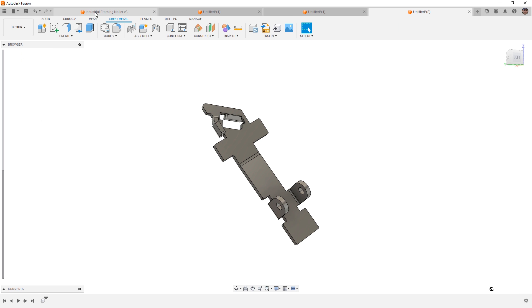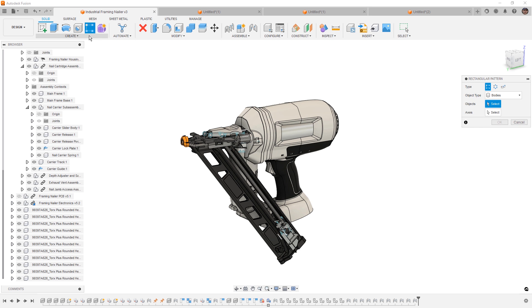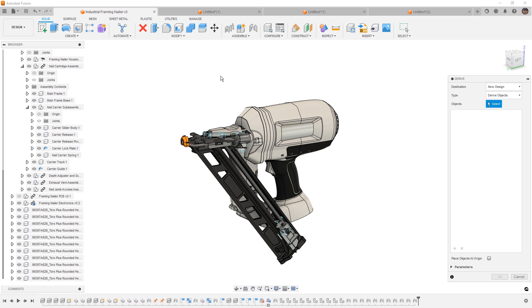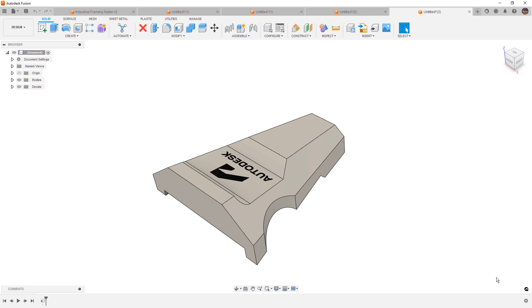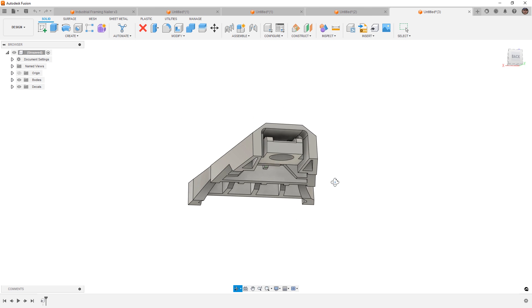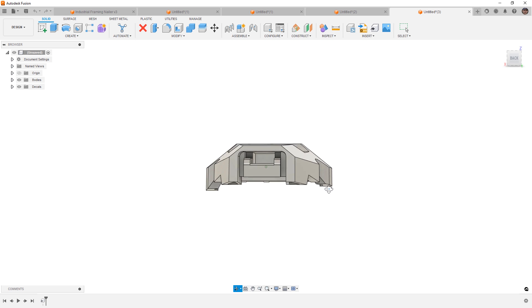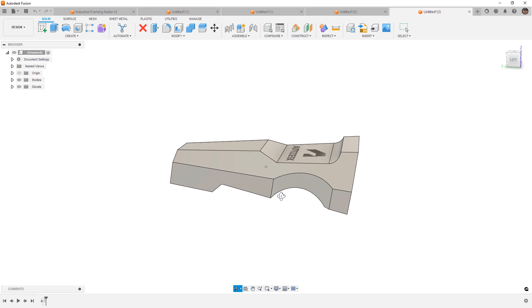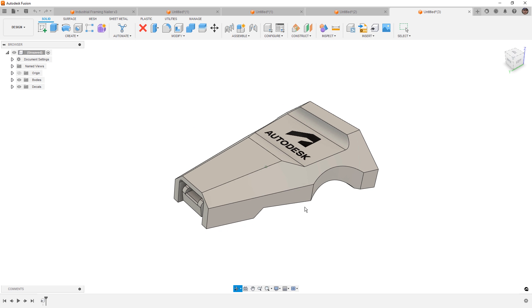Let's go back to our industrial framing nailer and let's take a look at one more example. We're going to take a look at creating a Derive, we're going to select this component here, and we're going to say OK. In some cases, we might have components or designs that are as cast or things that are molded. Now, when we have molded designs or cast designs that need additional operations, putting them into their own Derive can be a great way to simplify that operation without affecting the original assembly.